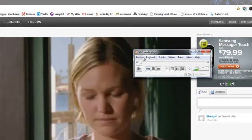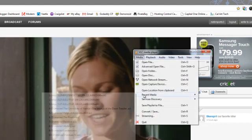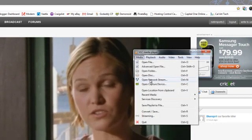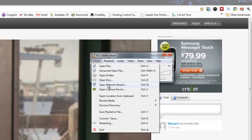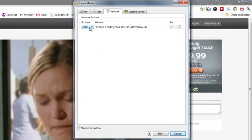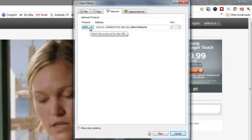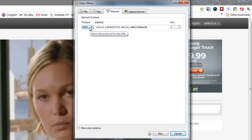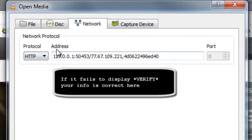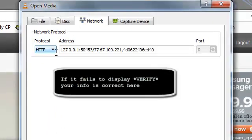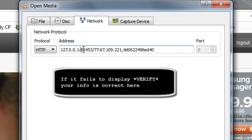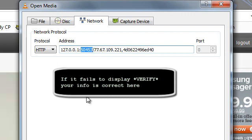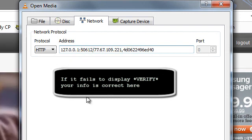Open up VLC, go to media, and we're going to open a network stream. Depending on what version you're using, it could look different—same concept. Protocol is HTTP, address is 127.0.0.1 (your localhost), and the port ID. I'm just going to change that to 50612.